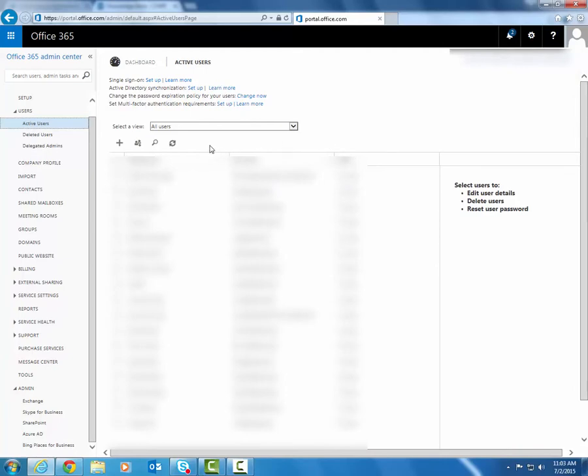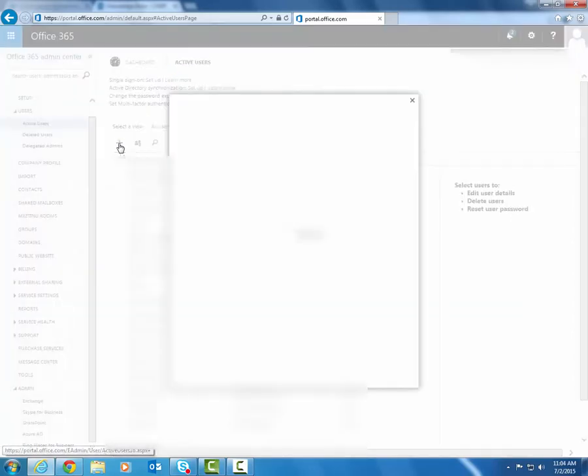So to create a new one, it's very simple, you just click on the plus button right here.